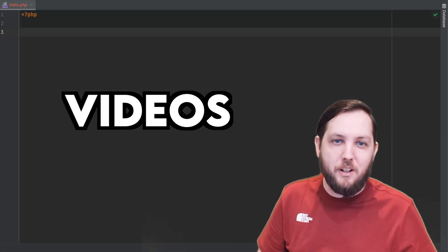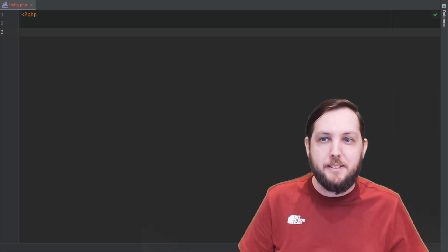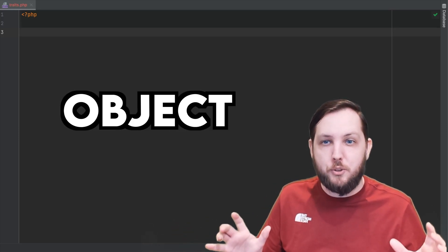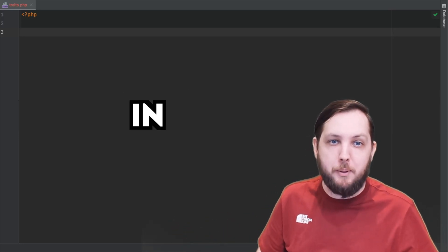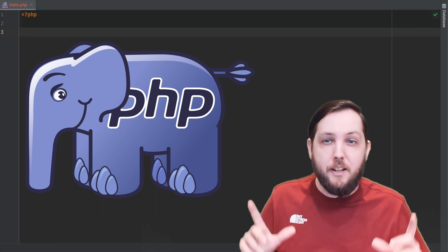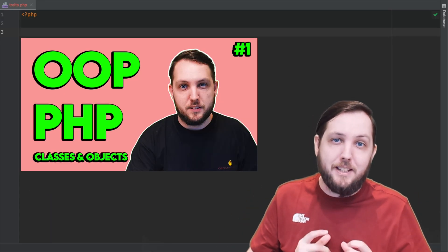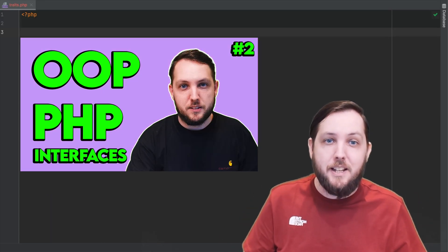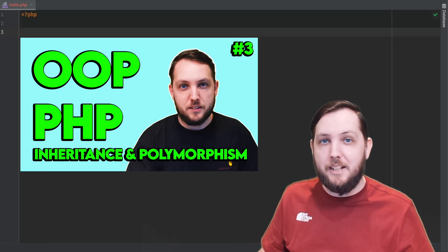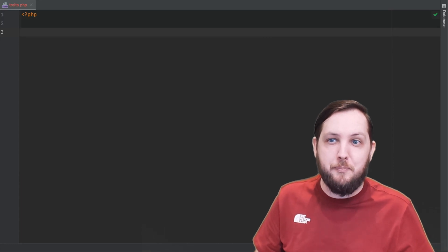In the last few videos we learned about some of the basics of object-oriented programming in PHP, including classes, objects, interfaces, inheritance and polymorphism.